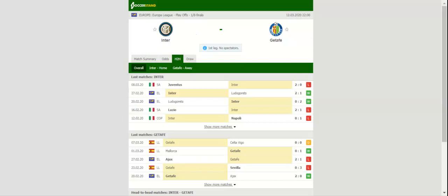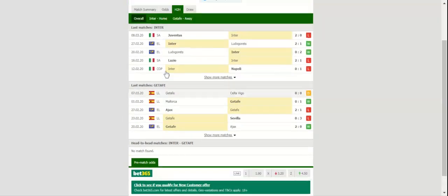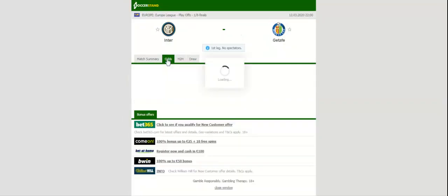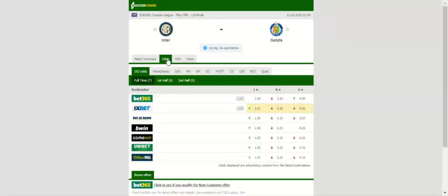As expected, Inter eliminated Ludogorets in the Europa League last 32, but the upcoming double-header against Getafe will be anything but a walk in the park for the Nerazzurri. Antonio Conte's troops are seen as one of the main favorites to win the competition.